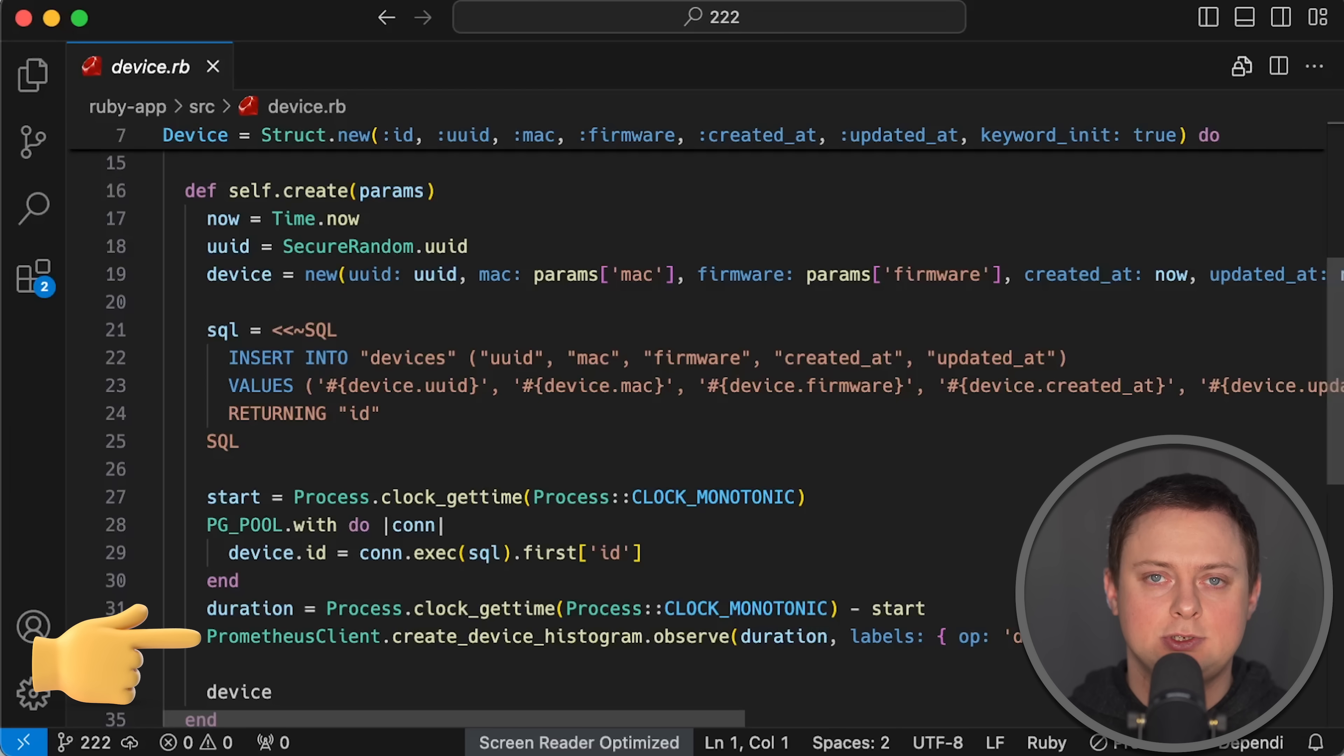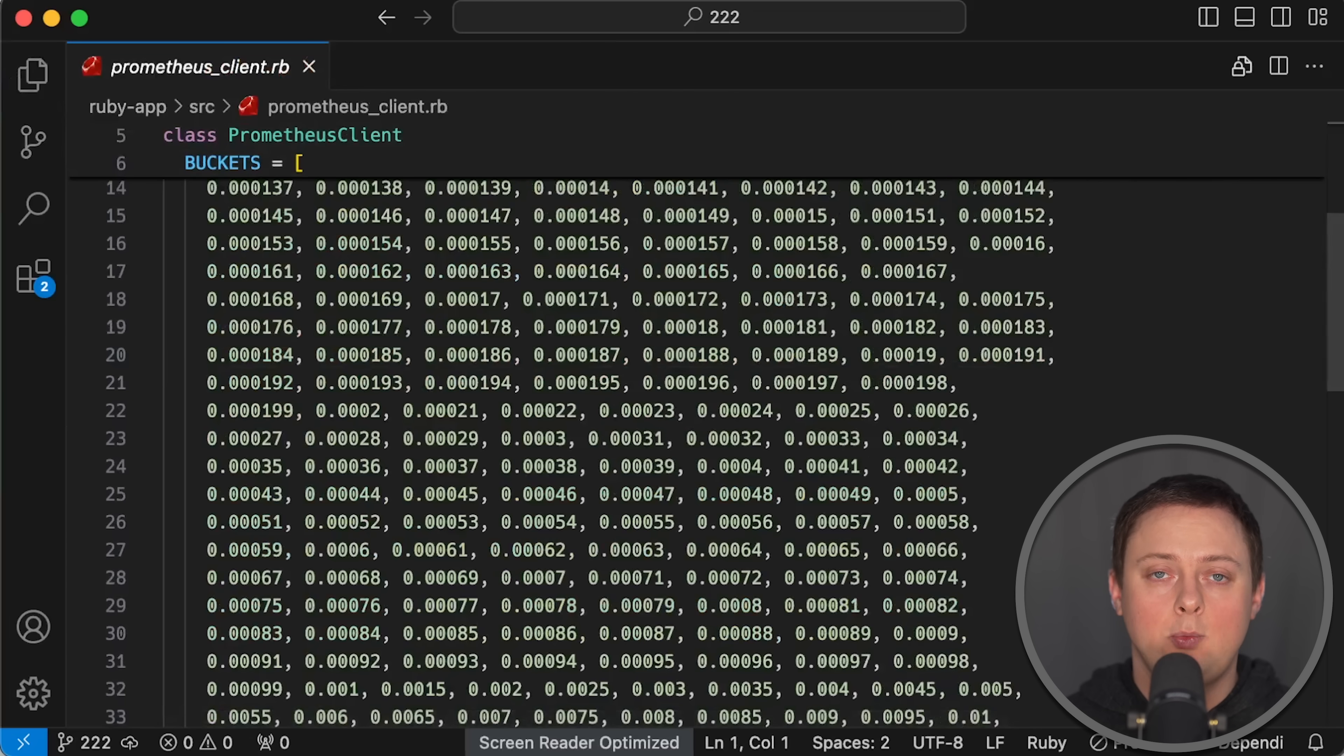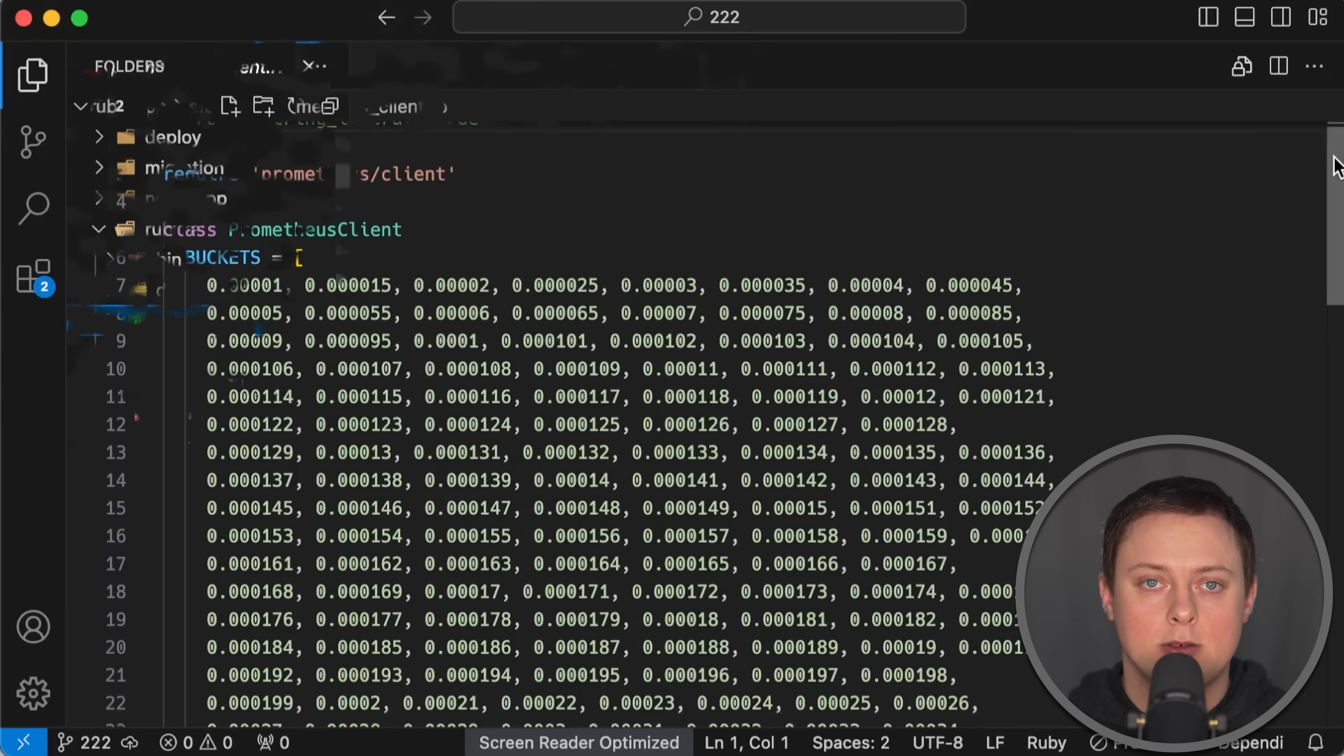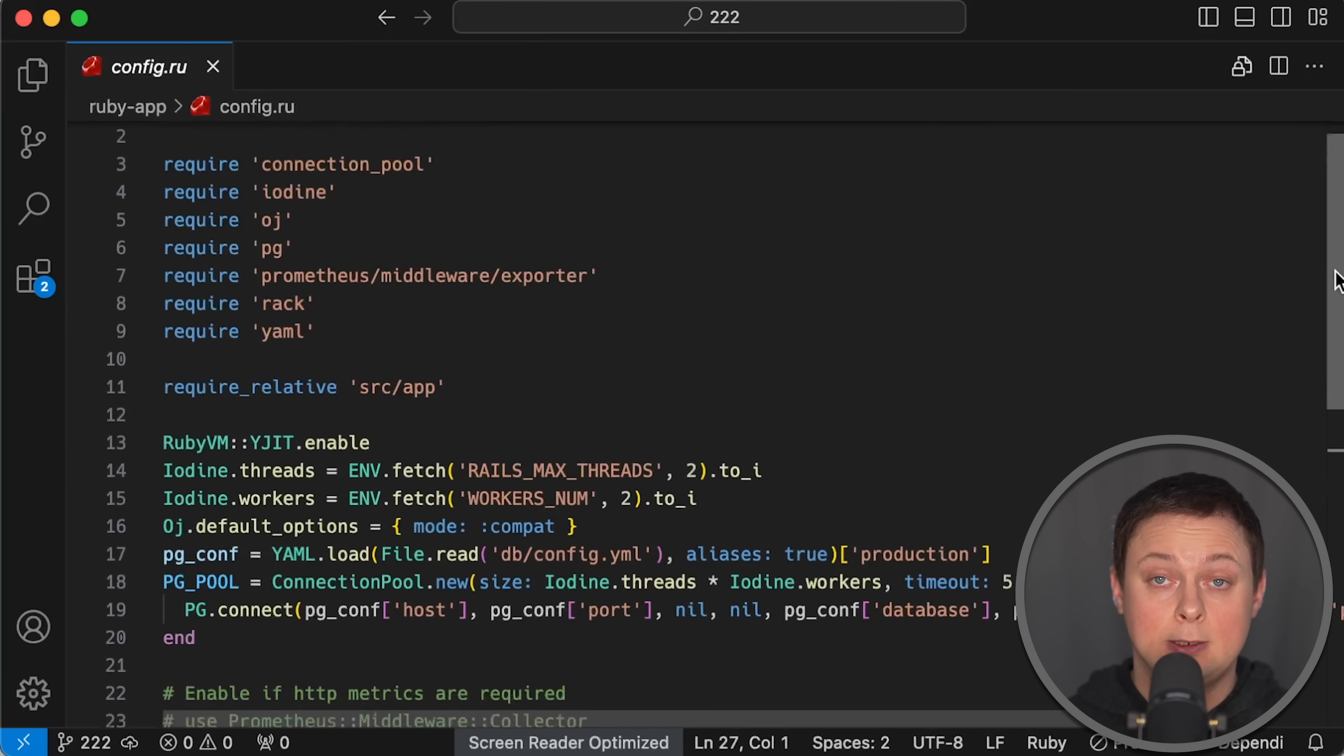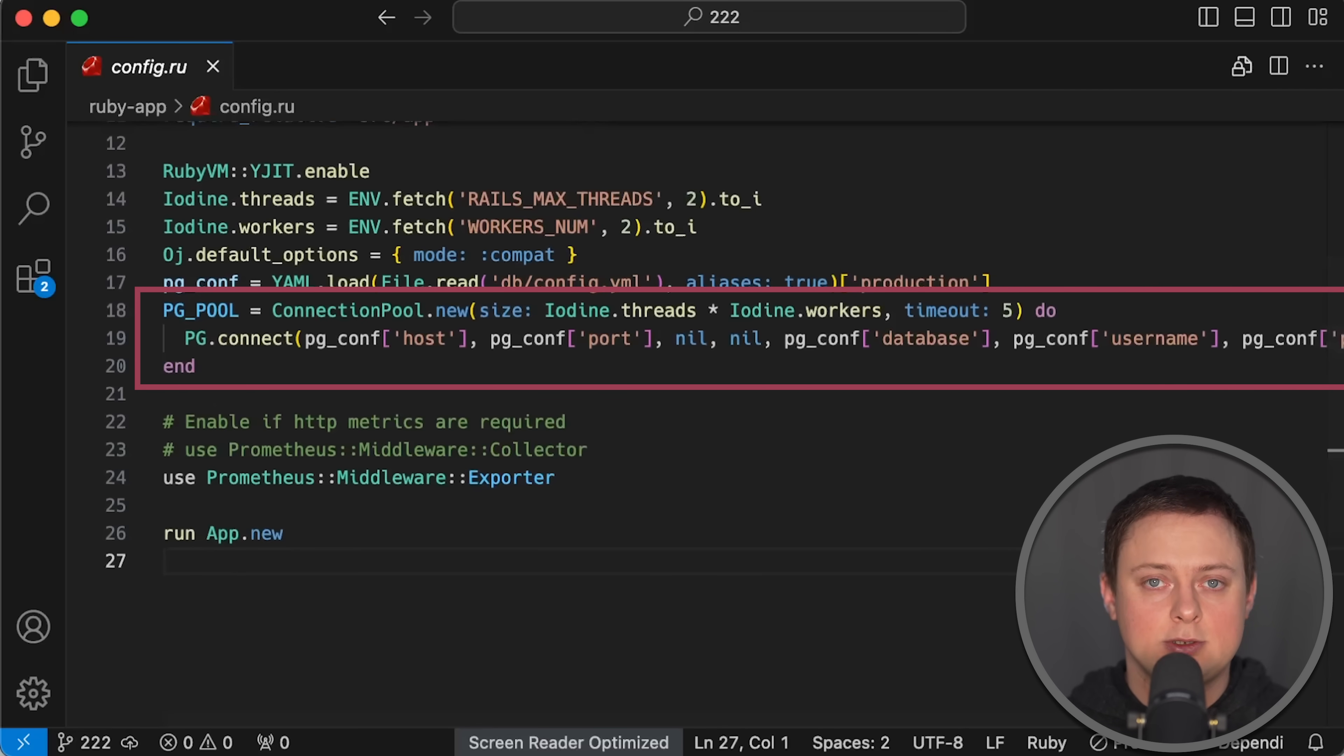Prometheus is used with the same labels to measure request duration. Histogram buckets are also identical, which helps make the test results more accurate. You may notice environment variable named Rails max thread, but there is no Rails here. This is just a variable name from a previous test.